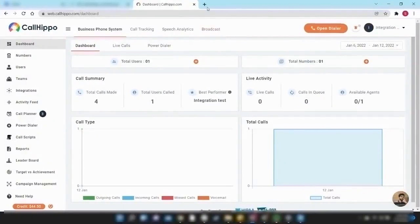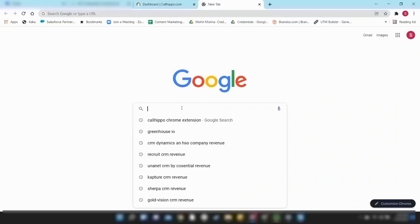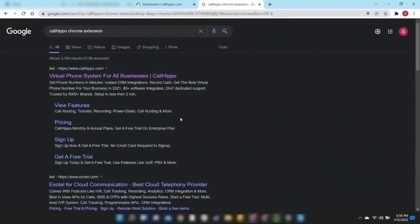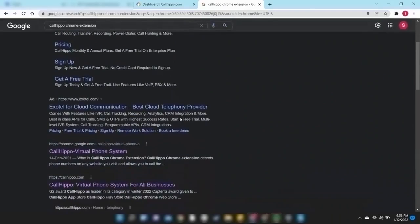Open a new tab and search for CallHippo Chrome extension. Navigate to the Google Chrome Web Store for CallHippo.